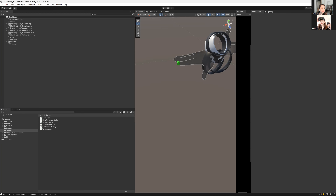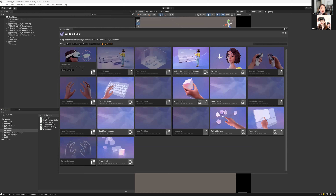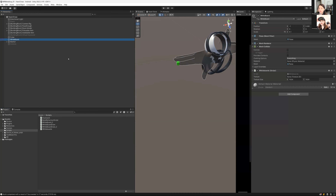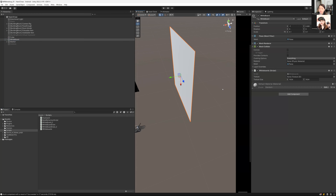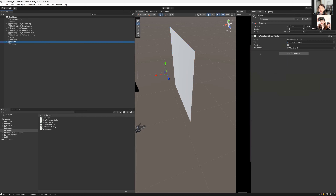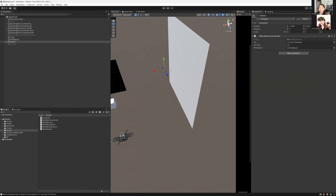Go to the Meta SDK, then go to Tools — there are different Building Blocks. What I did was add Camera Rig, Pass-Through, Hand Tracking, and Synthetic Hands. Those are the main components. I also created a whiteboard, which is a plane with default materials and a Mesh Renderer, and I attach a whiteboard script to it.